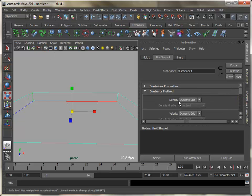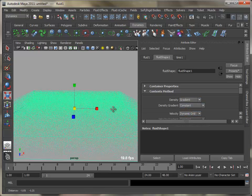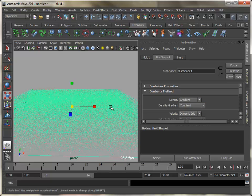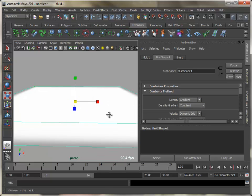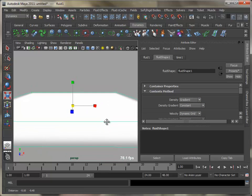Set density to constant gradient and turn off velocity grid to control the cloud detail. Turn on texture opacity. Under the texture section, set texture type to space-time and turn on inflection.